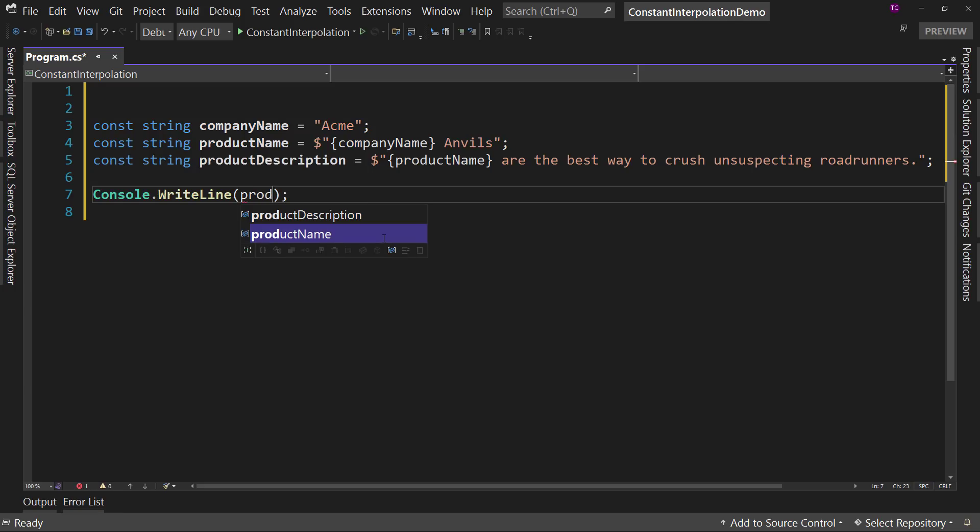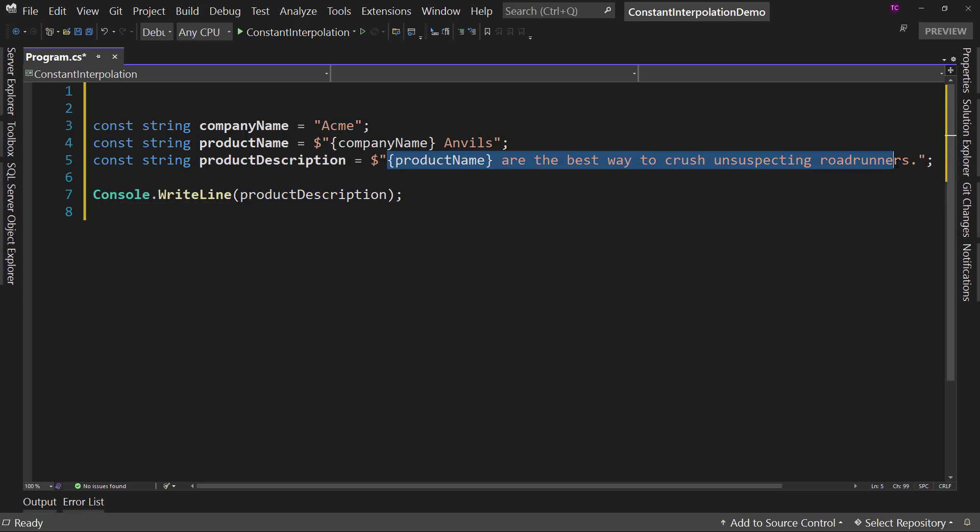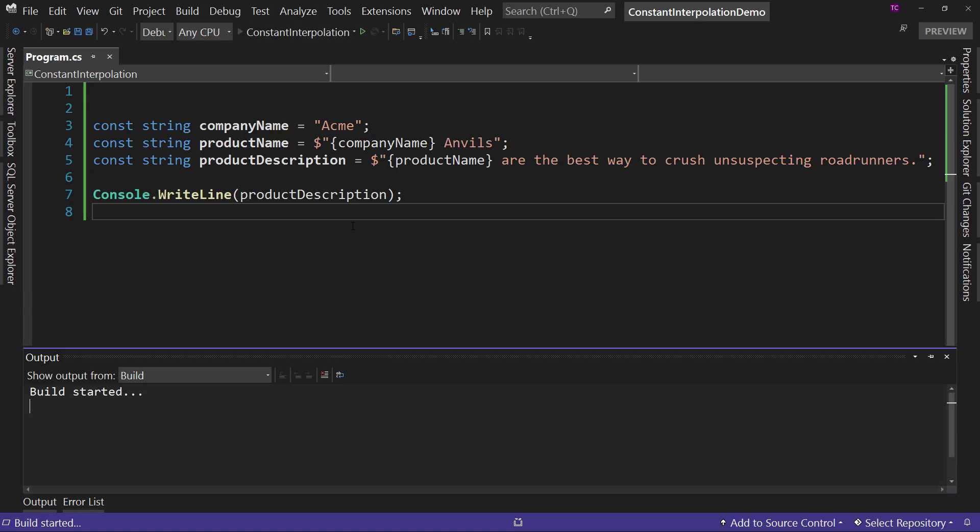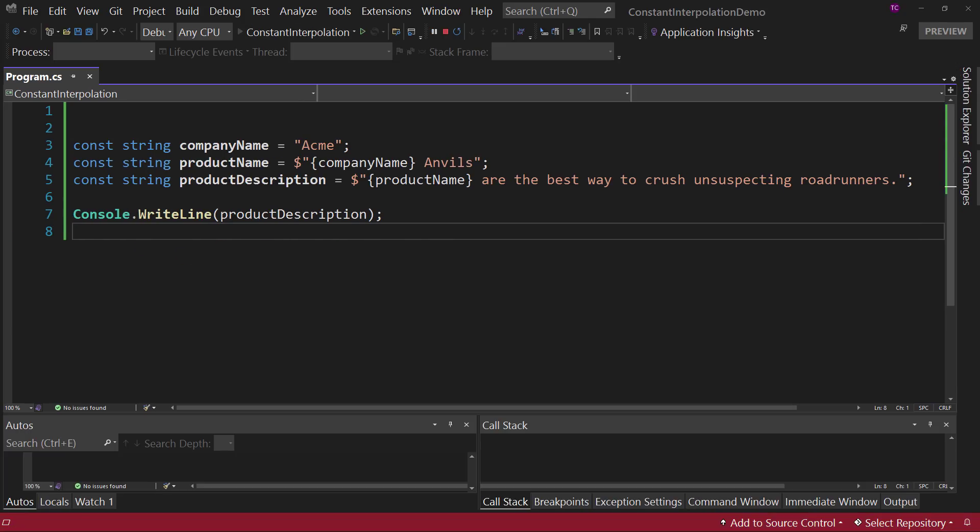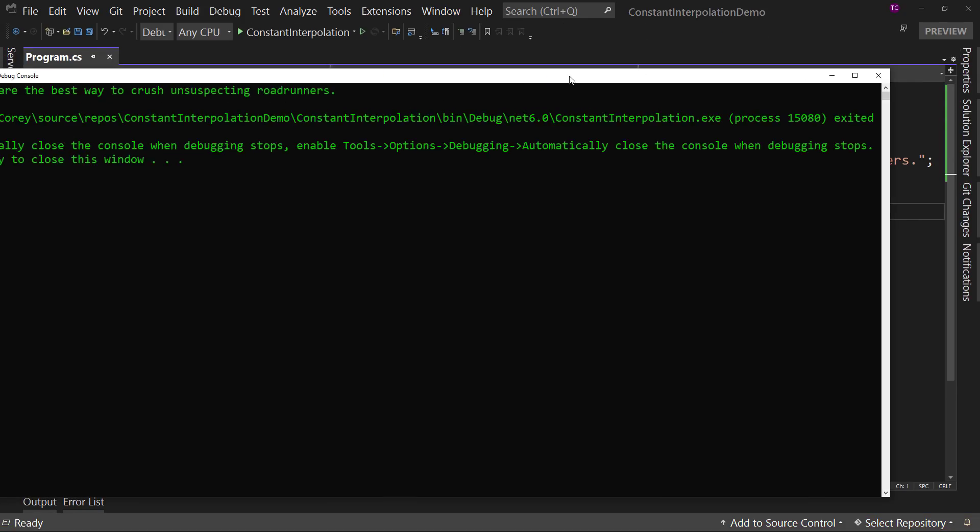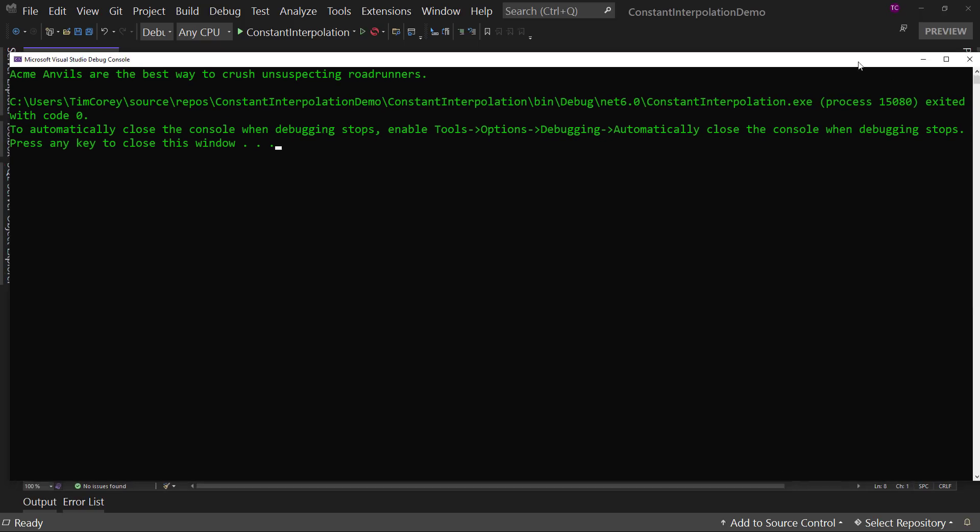So product description, which will be the company name, then the product name, and then this all combined. So if we run this, we should see that, yes, it does say that Acme Anvil is the best way to crush an unsuspecting roadrunner.